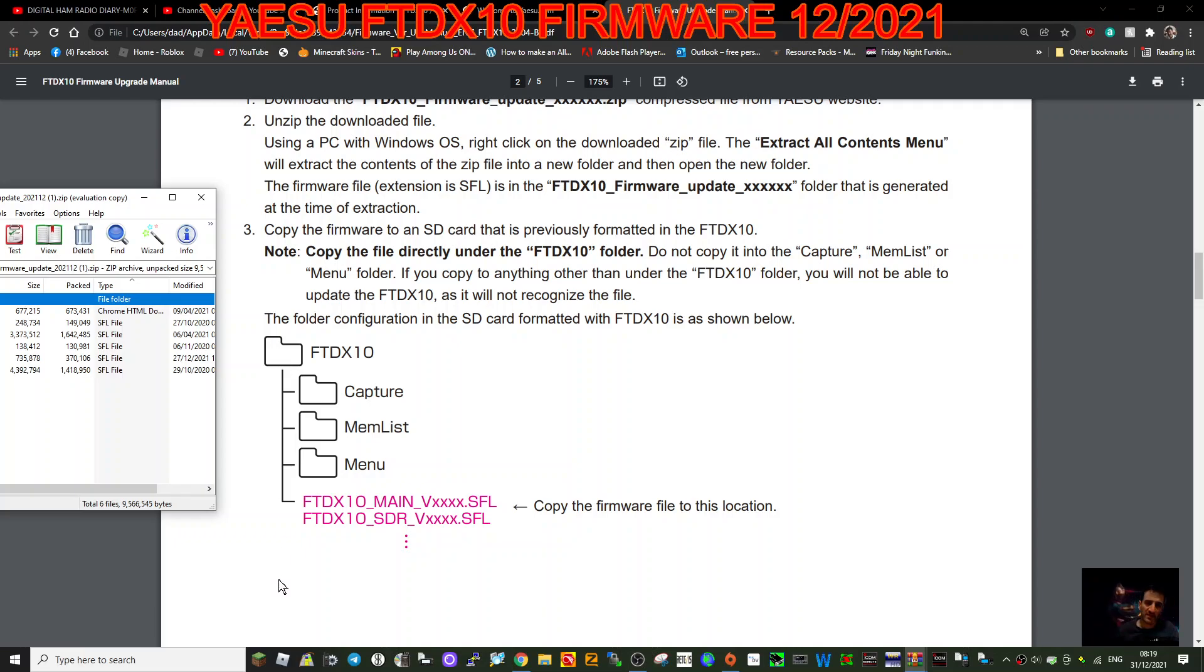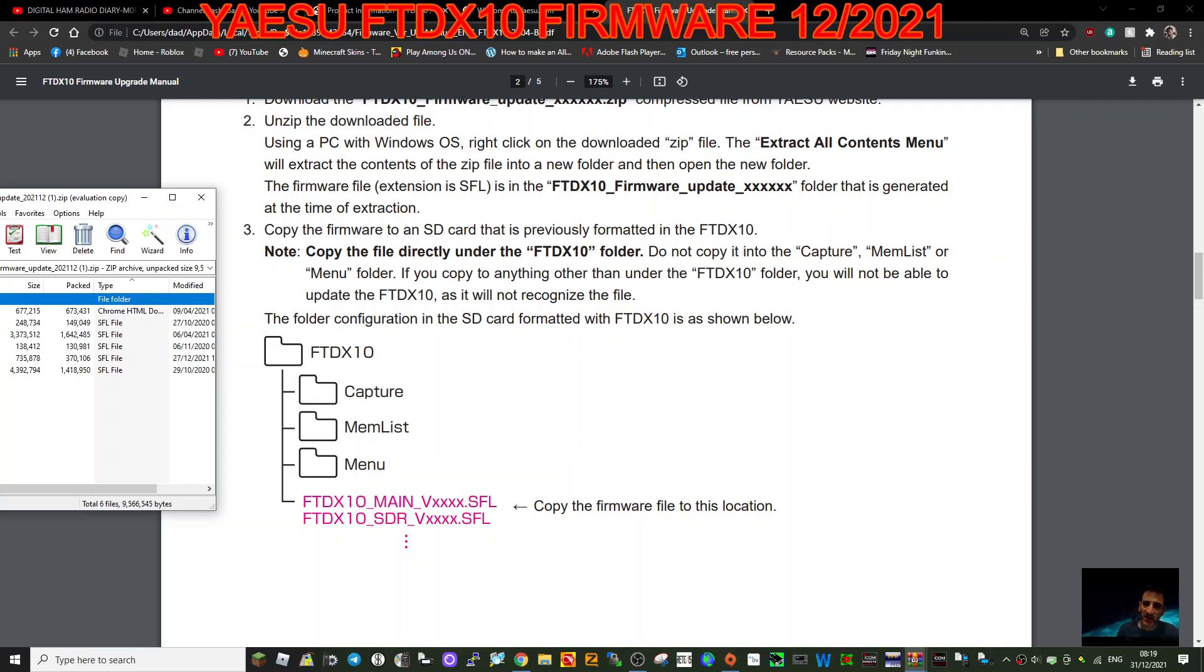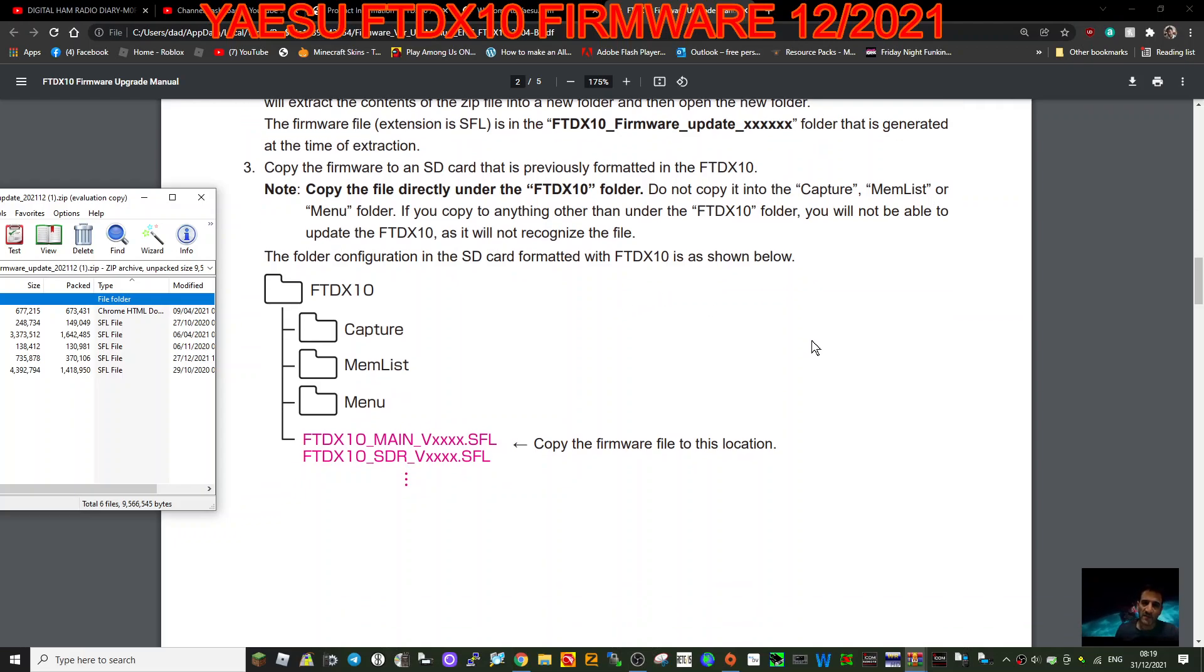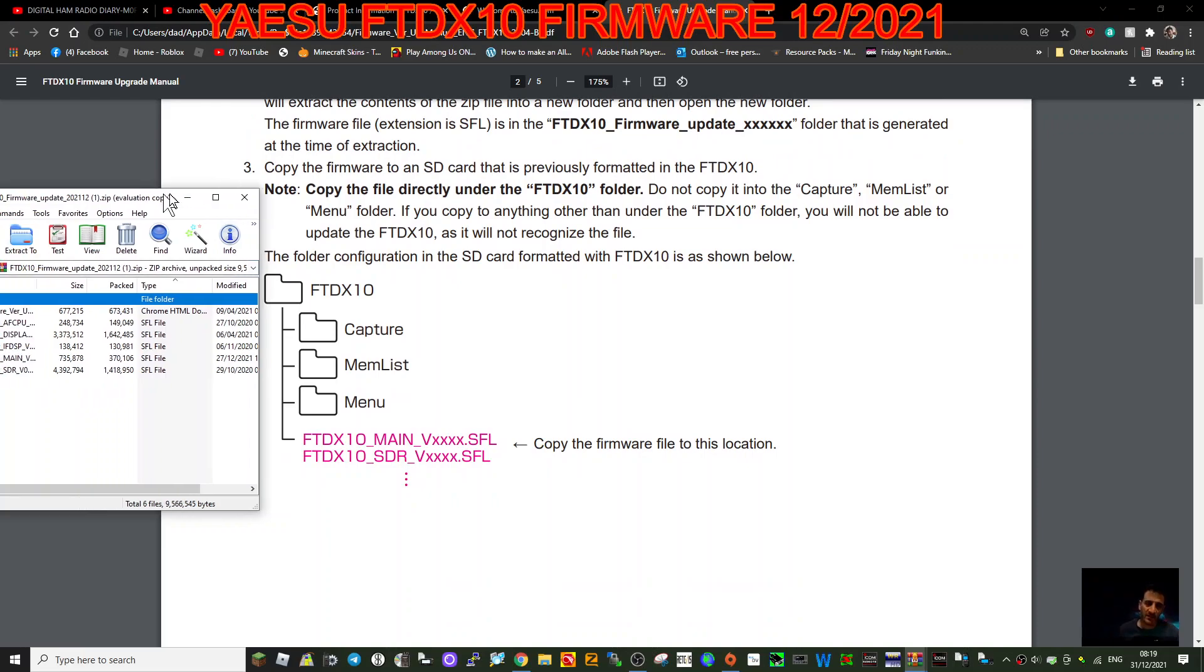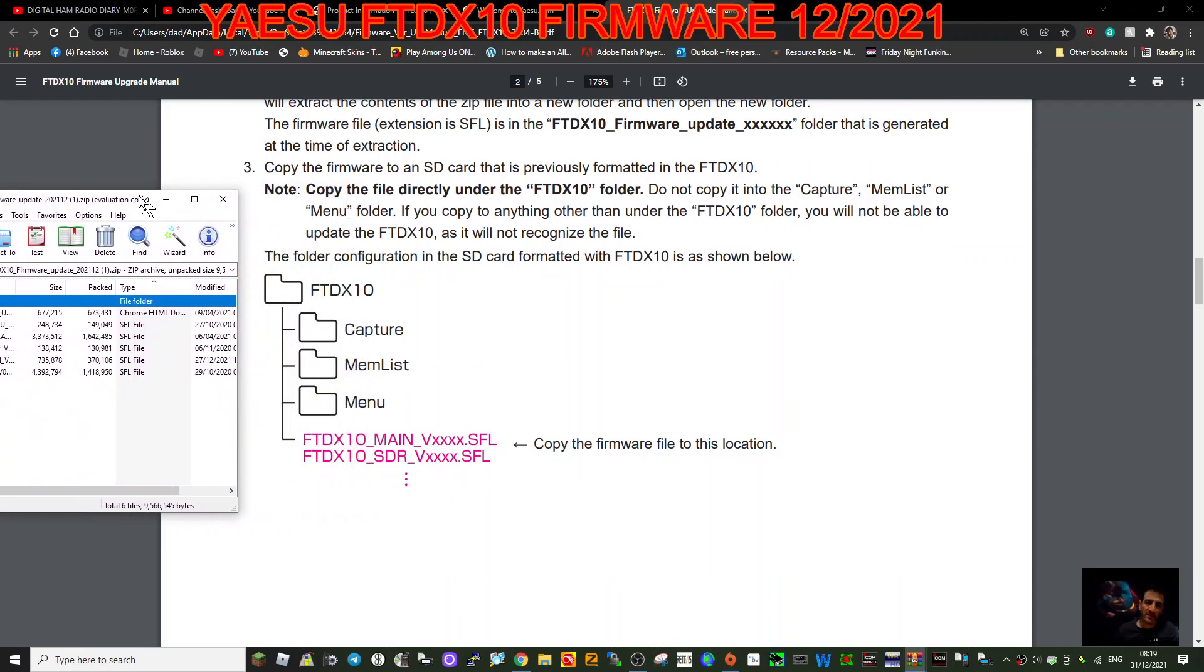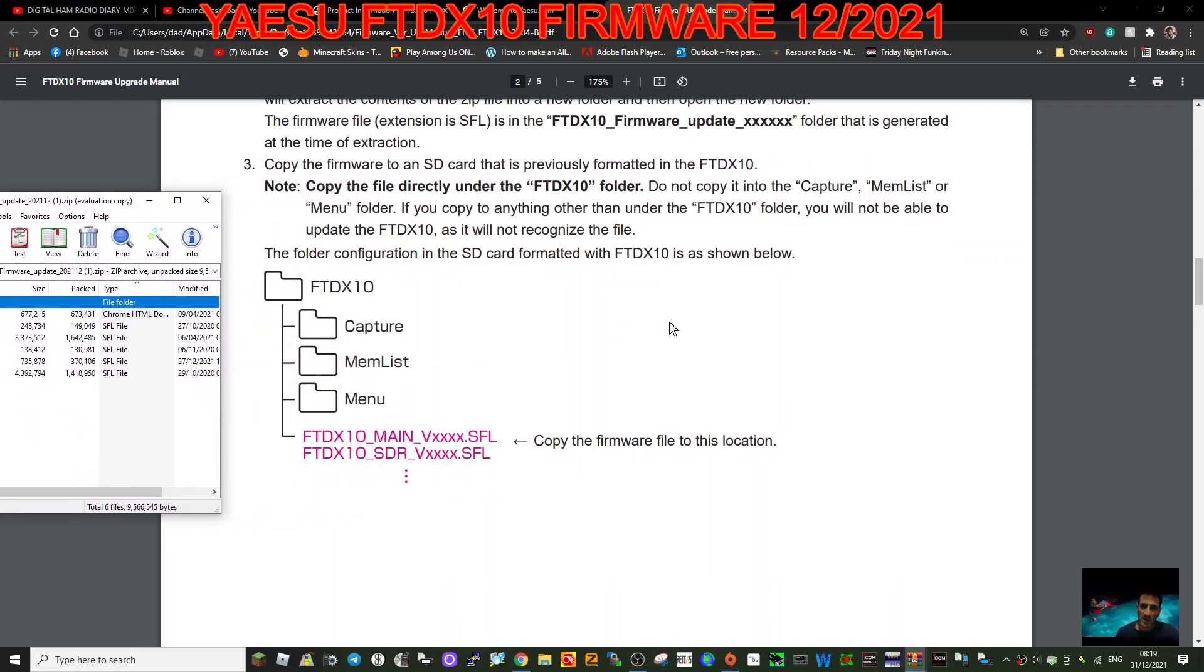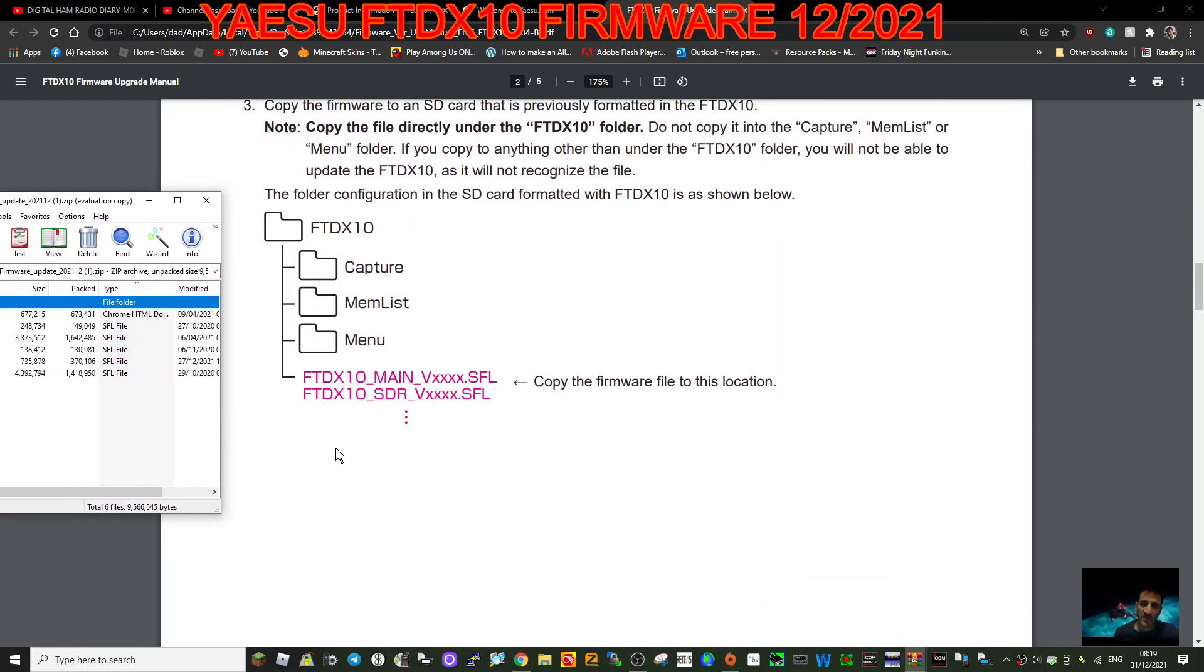The folder configuration in the SD card formatted with the FTDX10 is shown below. Okay, so hopefully you've got an idea on that. Let's have a next bit. So copy the firmware file to location. Yeah, you can see here how they've done it. Just copy this.